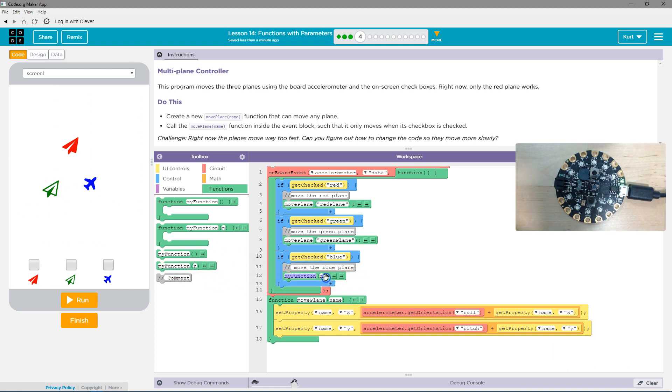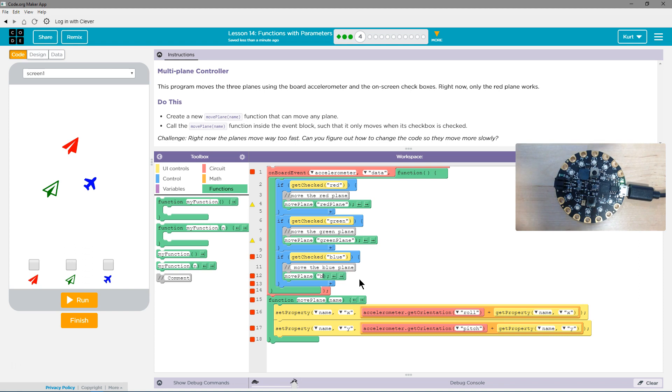And then finally, boom, my function is going to be same thing, move plane. But now we want the, oops, not a cap, blue plane. Okay, and that should do that. Let's give it a shot.